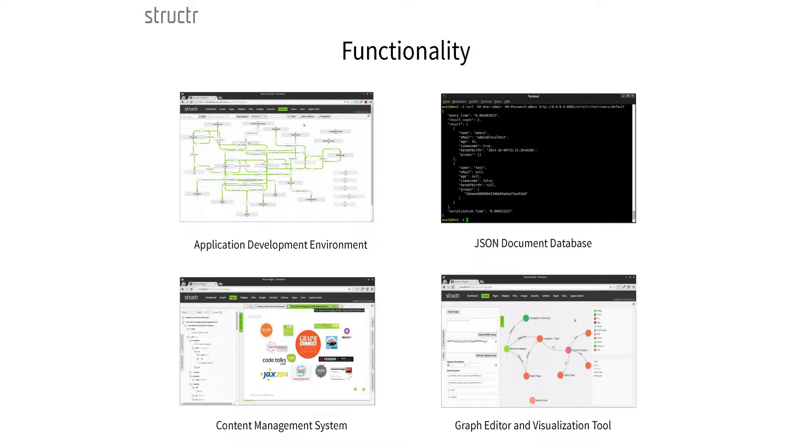You can use it as a rapid application development environment. You can define a custom schema with your own data types, properties, and relations using a visual schema editor, which automatically configures a RESTful JSON backend to serve mobile or web applications. You can also serve web resources like pages, files, and images from the same system, so it has an integrated content management system — which was actually our initial idea, and graph database was the perfect persistence layer for it.